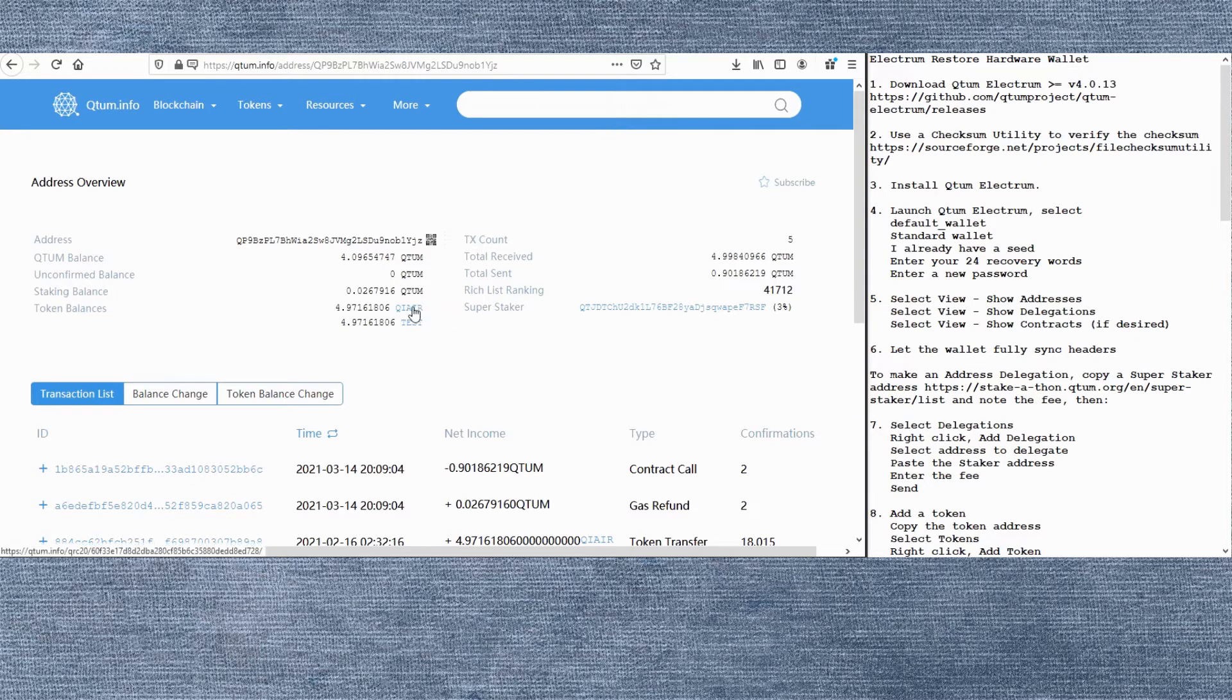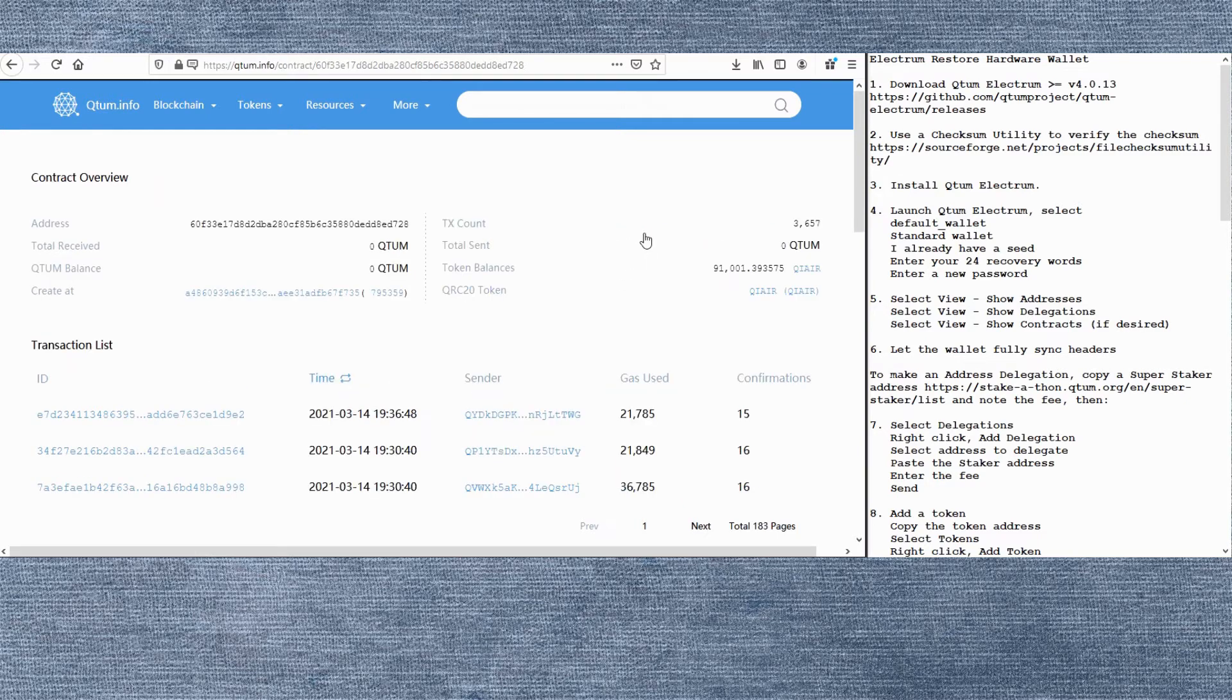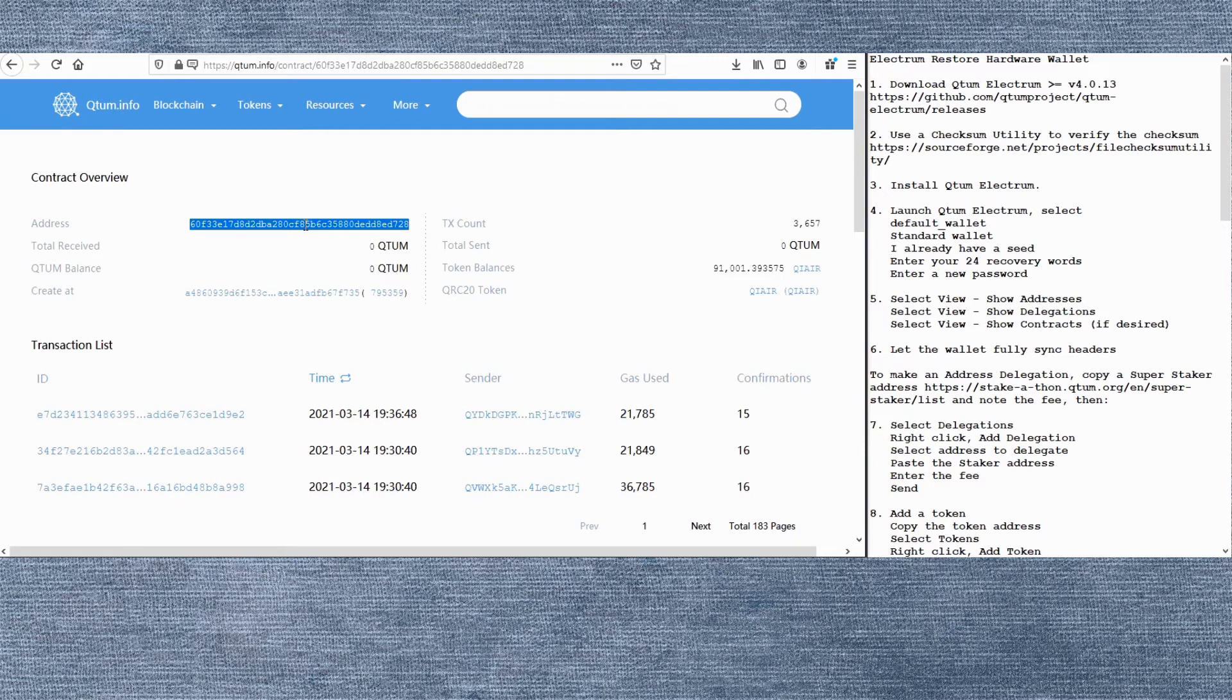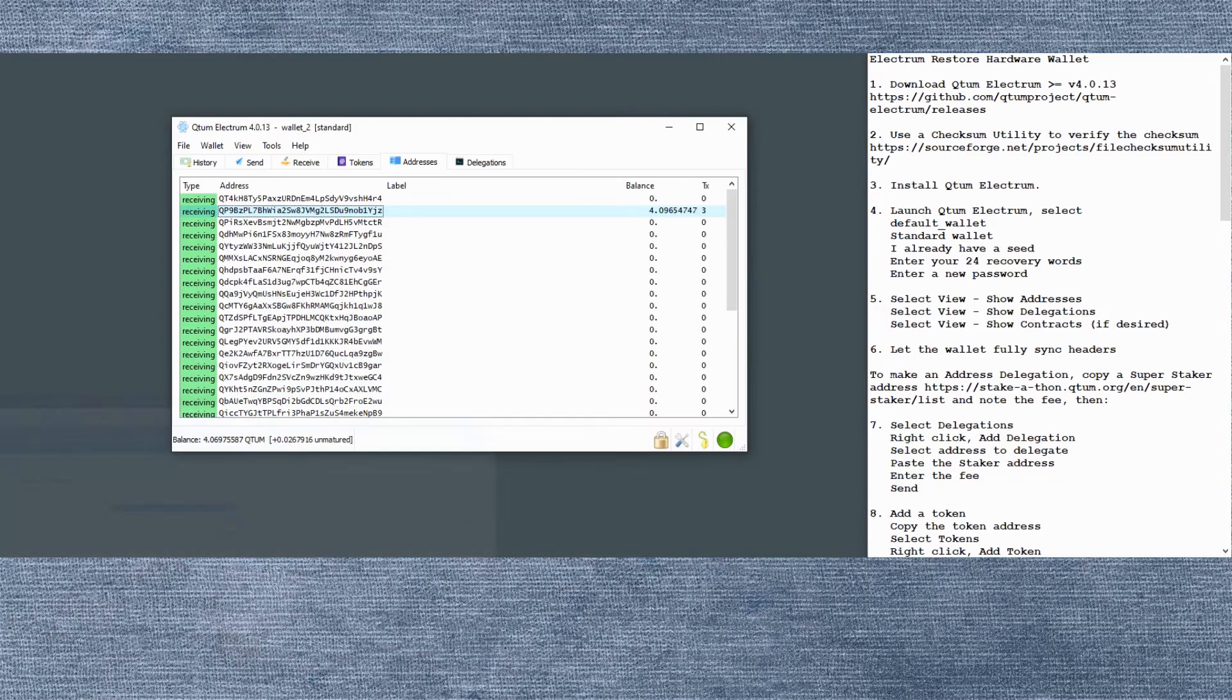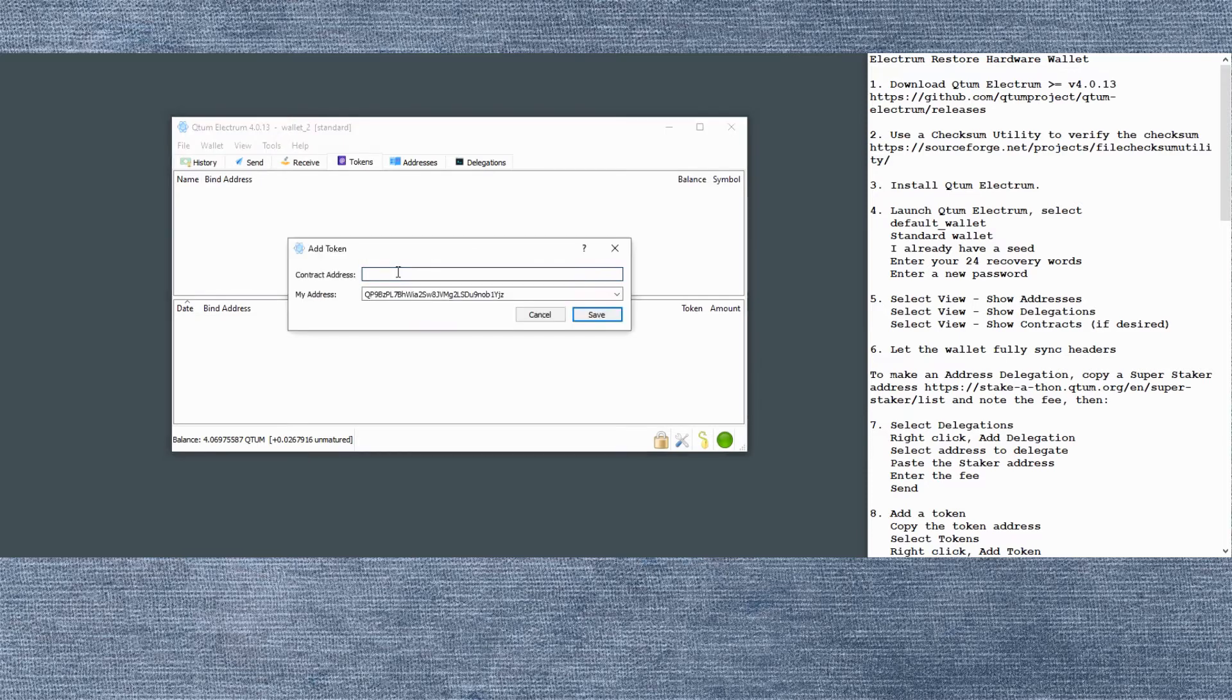Also notice that we've got some tokens associated with this address. So let's add those tokens to the wallet. We're on the Explorer. We will copy the token contract address. Then we go back to the wallet and click the tokens tab. Right click, add token. Paste the contract address.